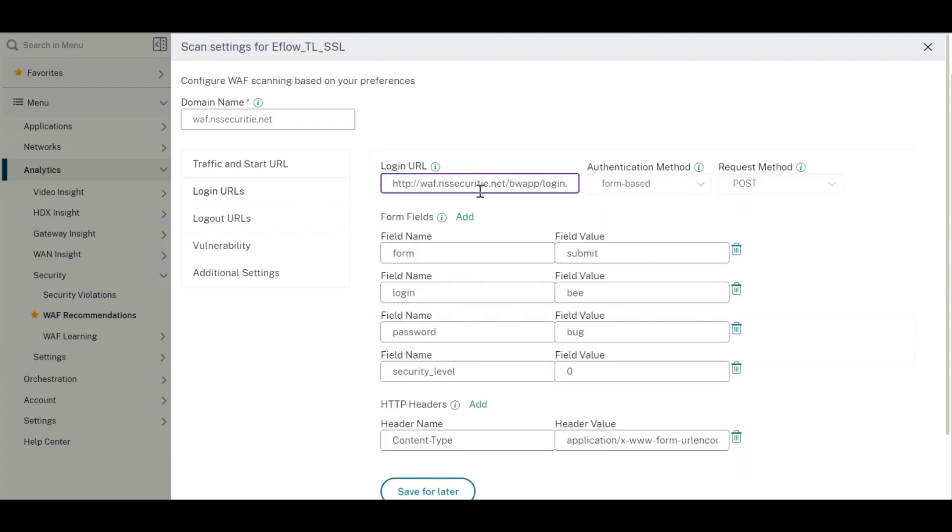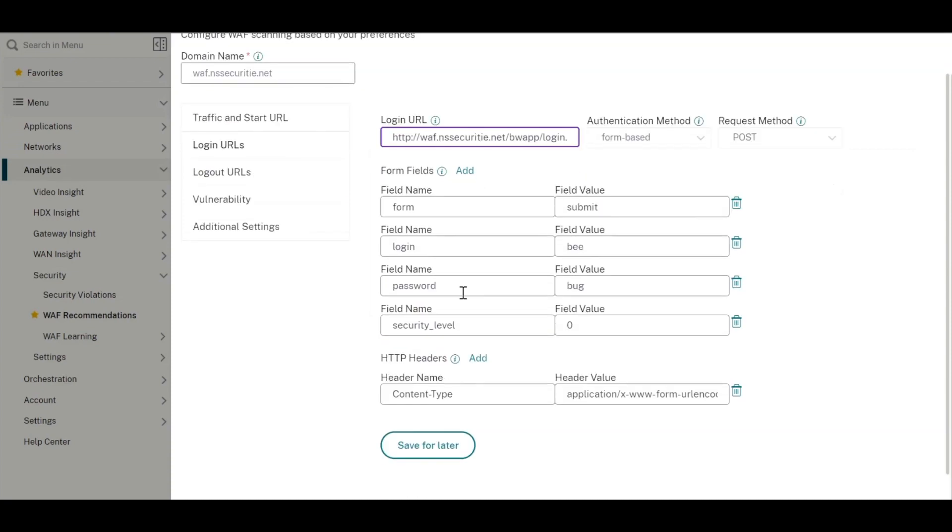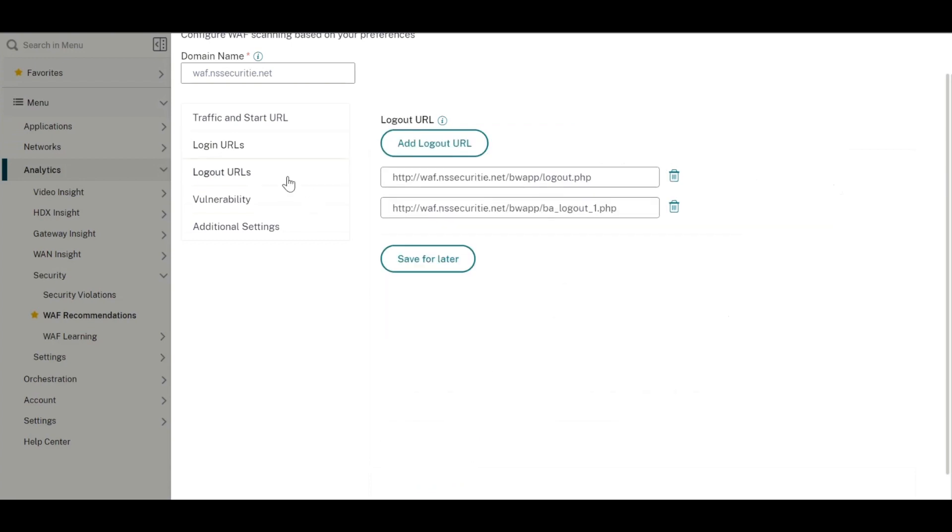Some additional details such as login URLs, all the associated fields for the same, and logout URLs are also fed into the tool.